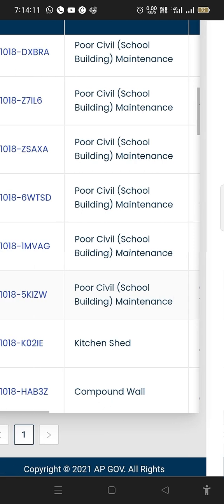Here is the Poor Civil Work — the kitchen shed. If we have a kitchen shed, the maintenance is not enough. We have to do the maintenance. It is not enough and we have to take care of it.